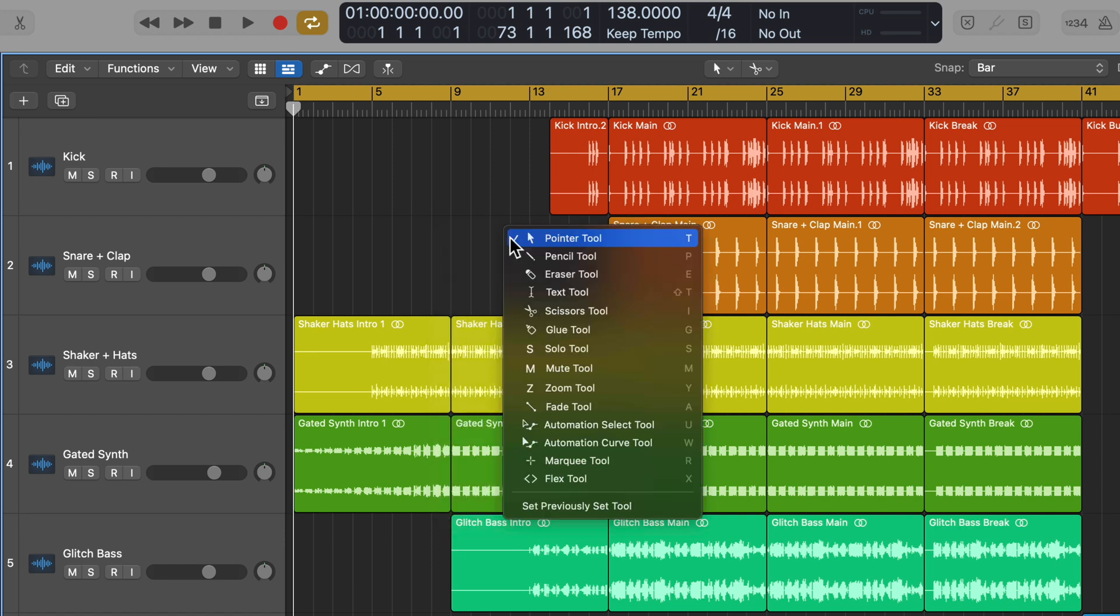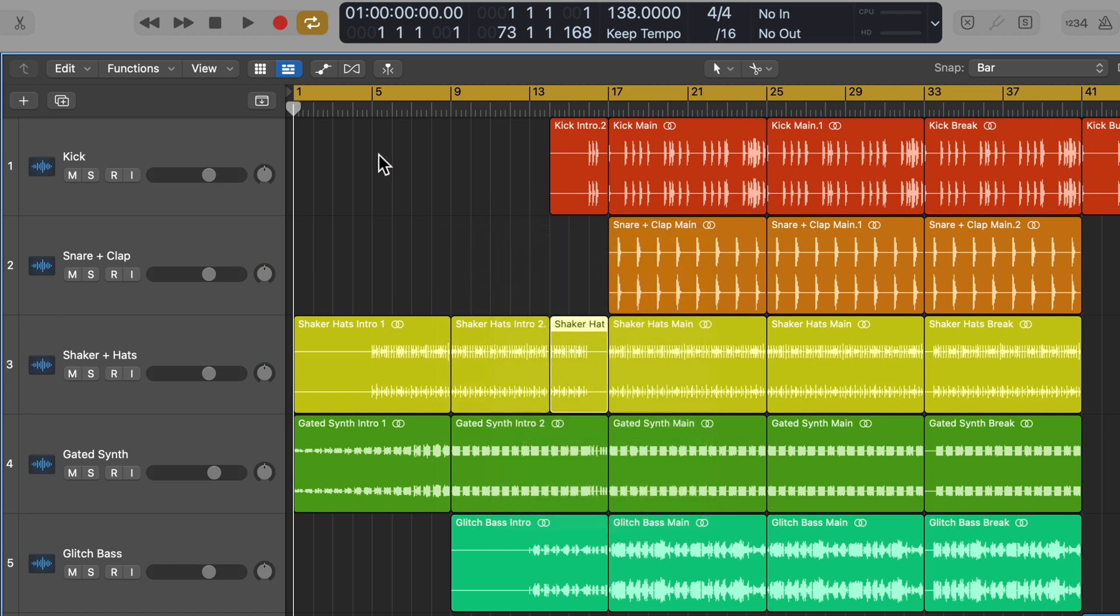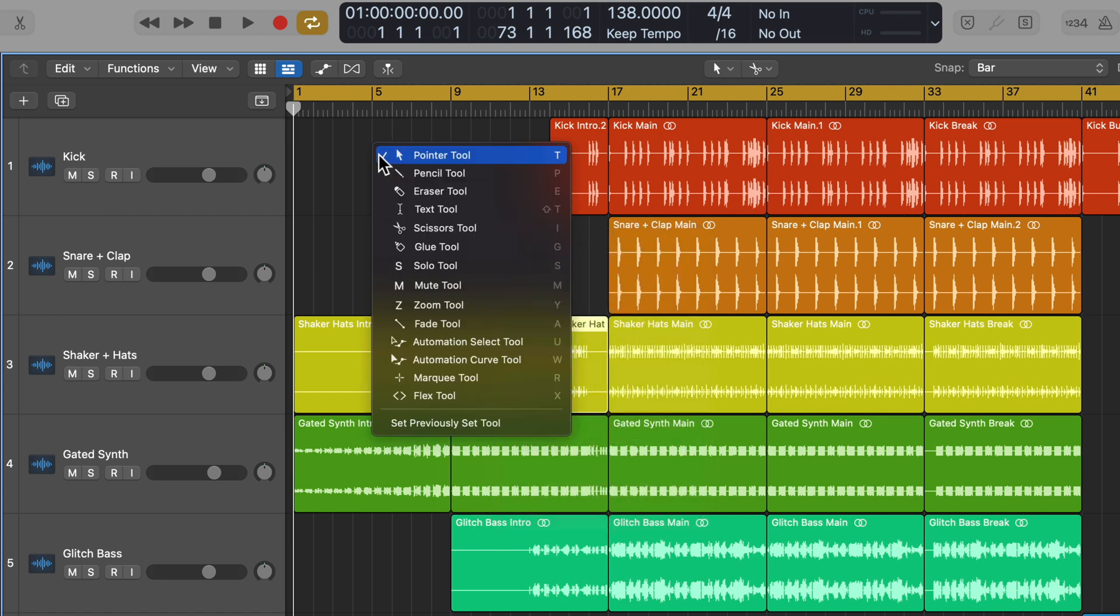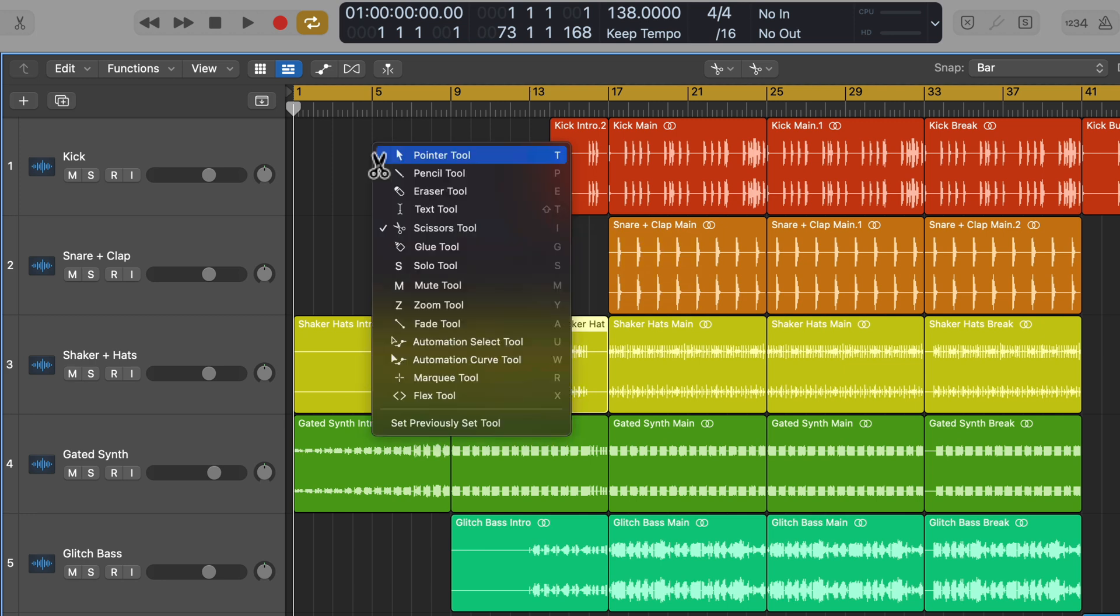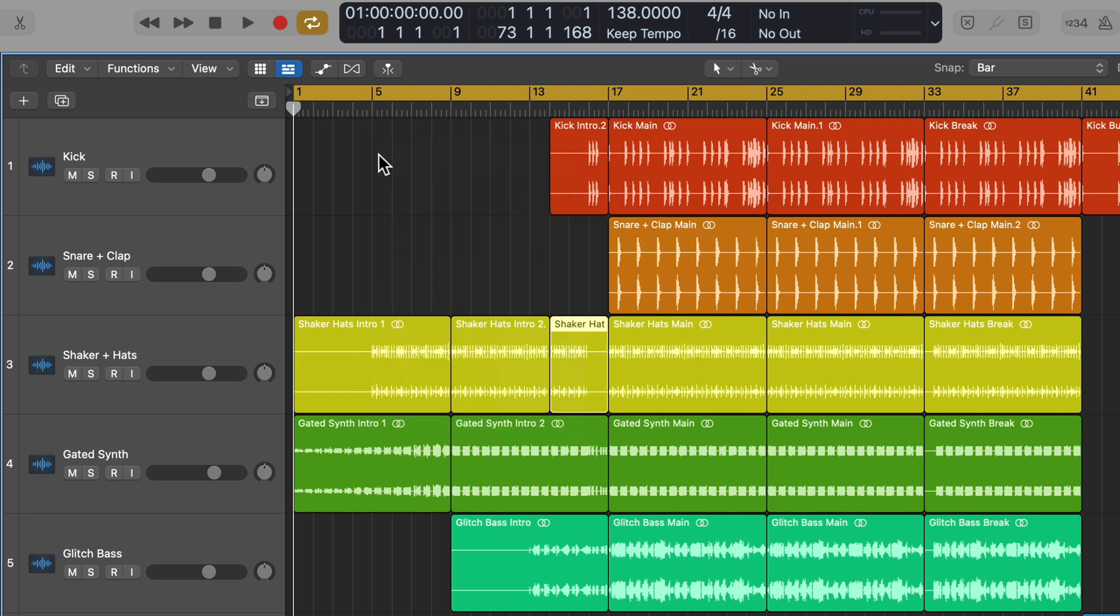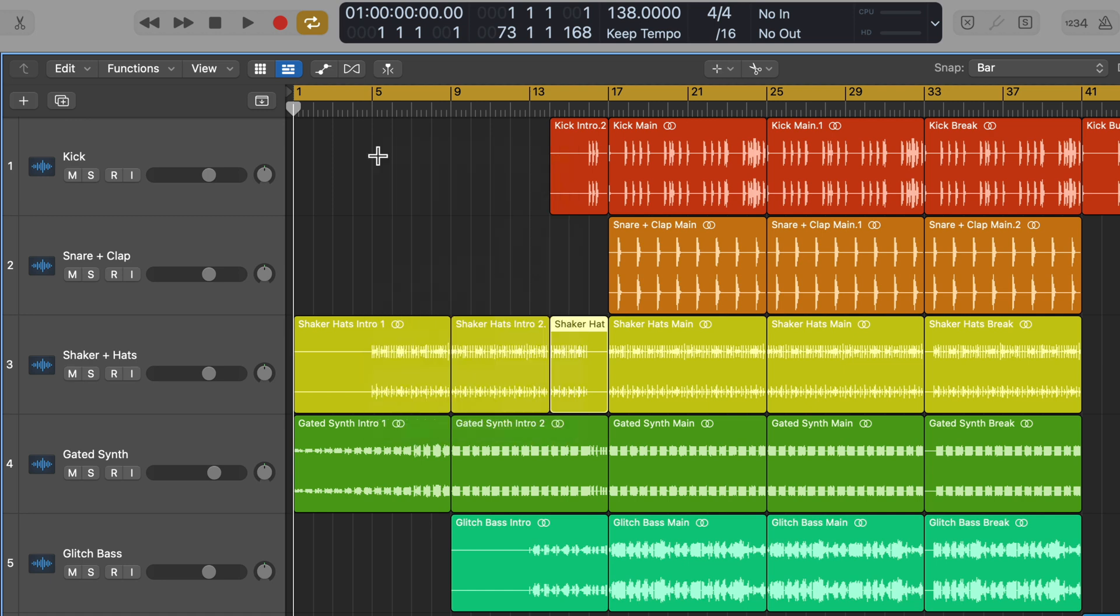Another cool function here is there are shortcuts for each of these tools. If I wanted to quickly switch from the pointer tool to the scissors tool, I could just press T to open the dialog, then press I to select the scissors tool. Then I can press T and T again to switch back to the pointer tool. I'll press T, then R, and now I have the marquee tool, then T, T again to go back to the pointer tool.